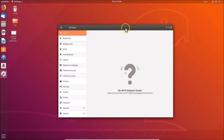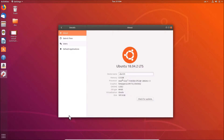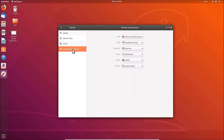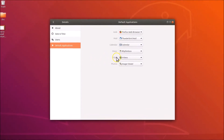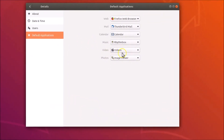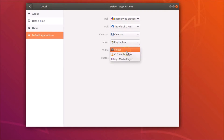After that, you need to click on 'Details', and here we have 'Default Applications' — click on it. You can see here we have the Video section, and currently we have the Videos media player selected as the default one.